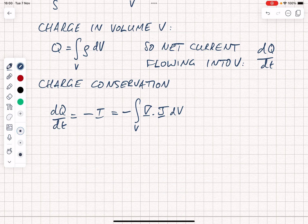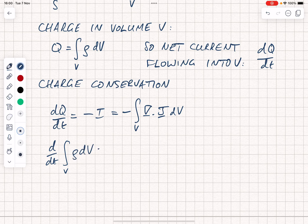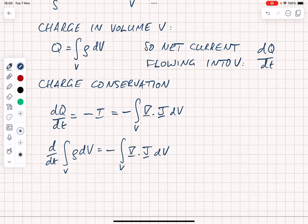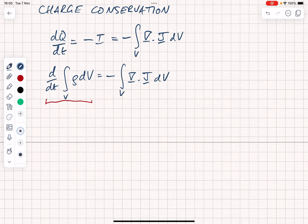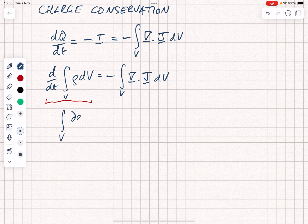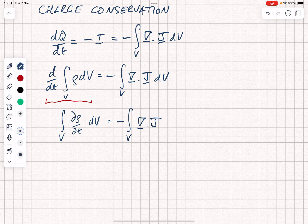As we derived above, the total current flowing out of a volume is the volume integral of div j. Putting in our statement for the charge, we now have d by dt of the volume integral of rho dv, equal to minus the volume integral of div j dv. We assume the volume is fixed, so we convert the full differential into a partial differential, since rho itself can be a function of position and time. We write the volume integral of partial d rho by dt dv equals minus the volume integral of div j dv.